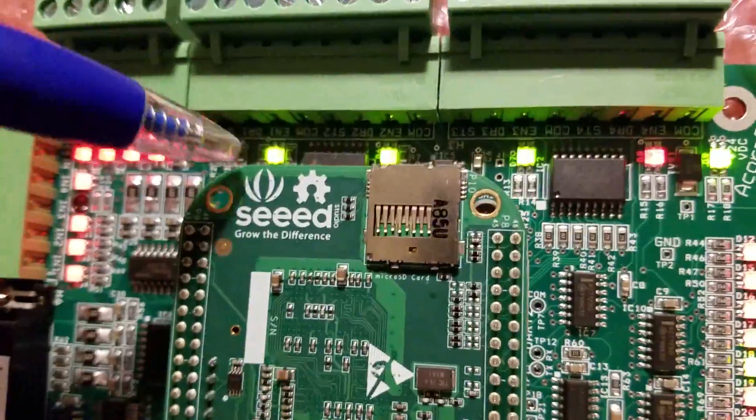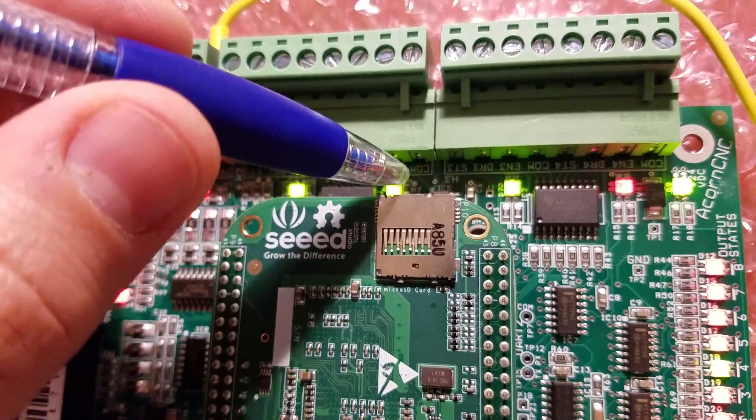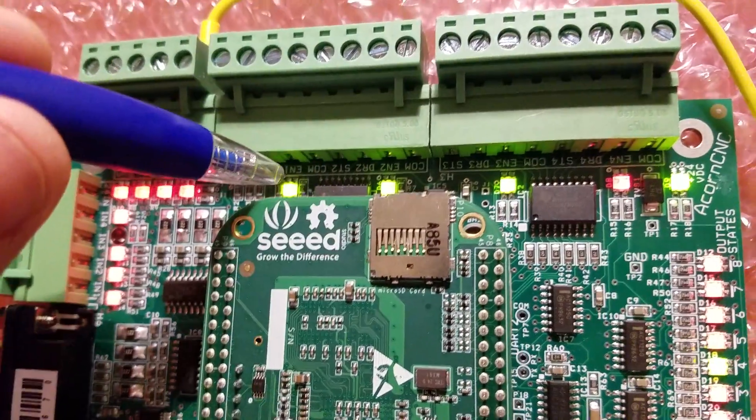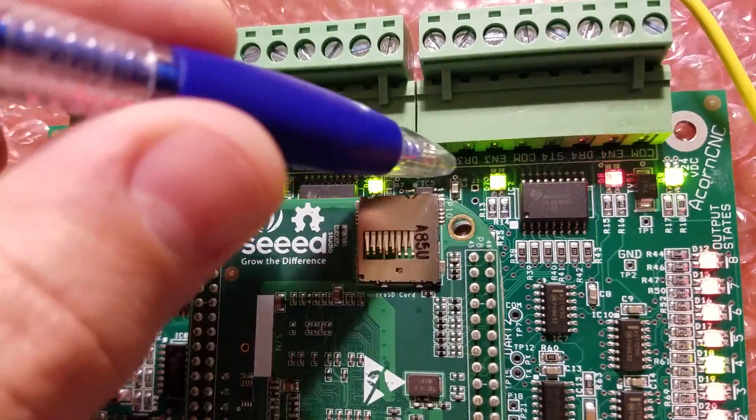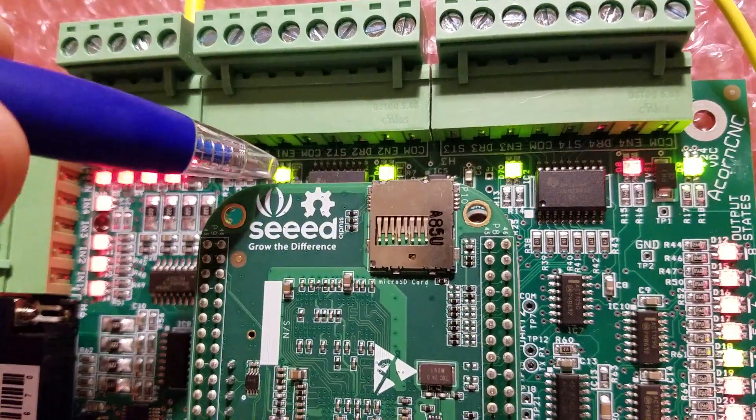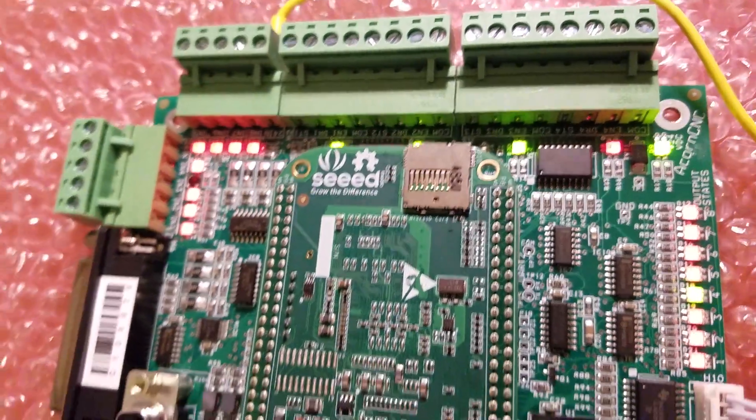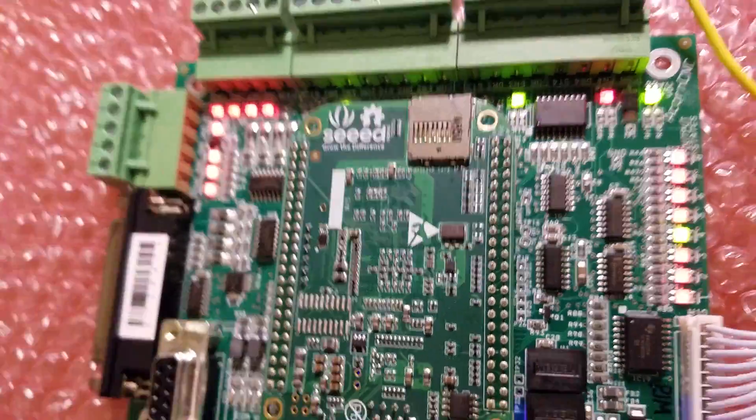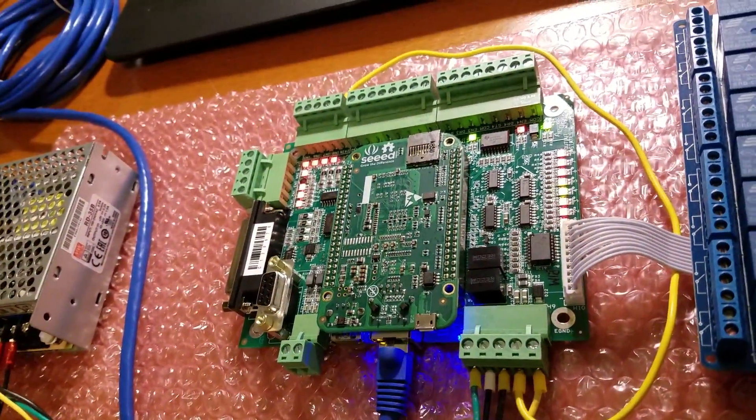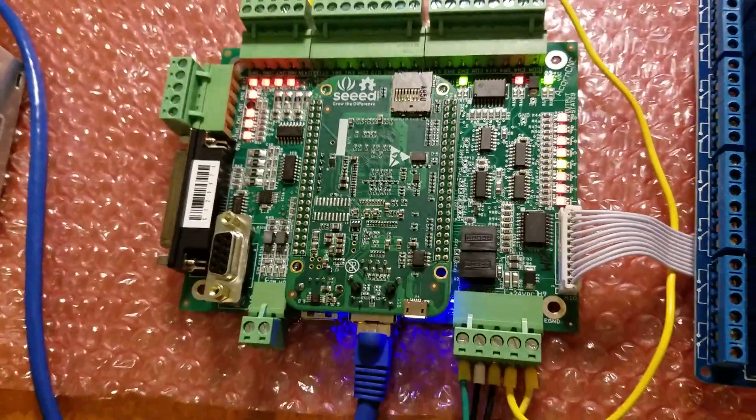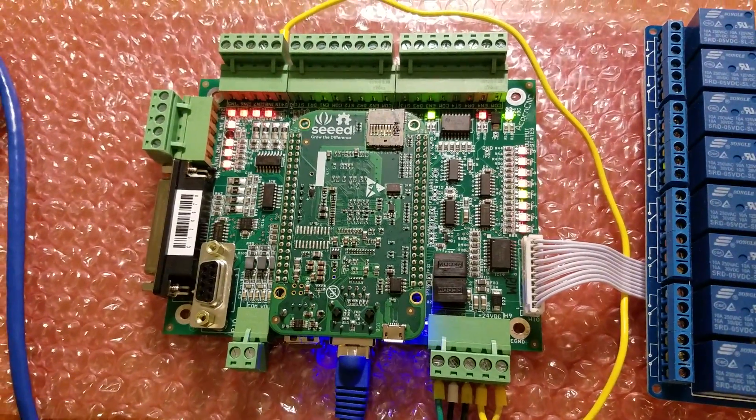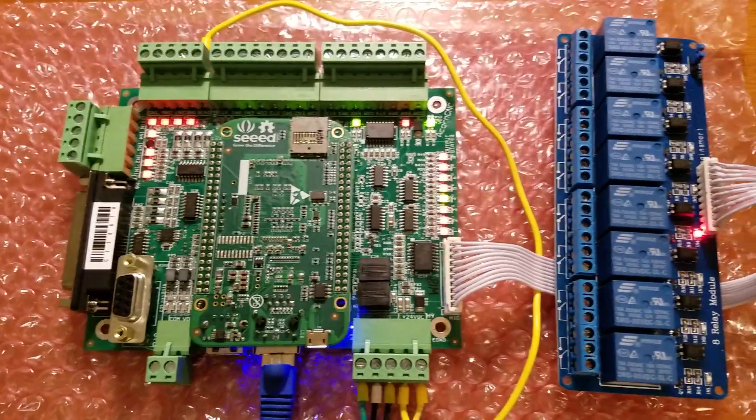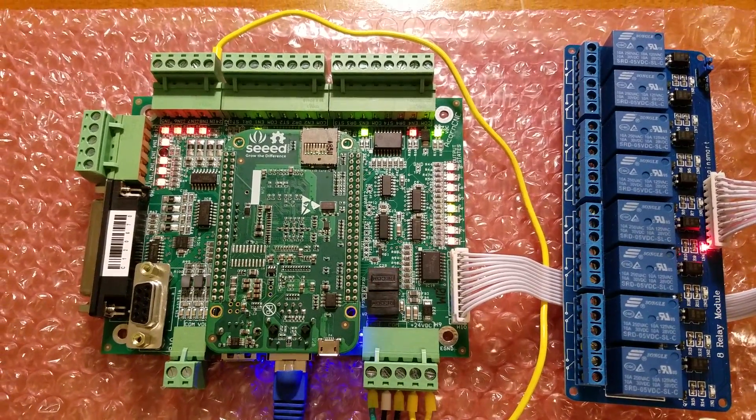You also have the same indicator LEDs on the drive enable outputs. Once again, it's just giving you really nice feedback while you're working on your system. You can visually see what it's doing. It's going to help you troubleshoot things. And I'll tell you, the simplicity and ease of use has always been, to me, one of the best things about the Centroid system.